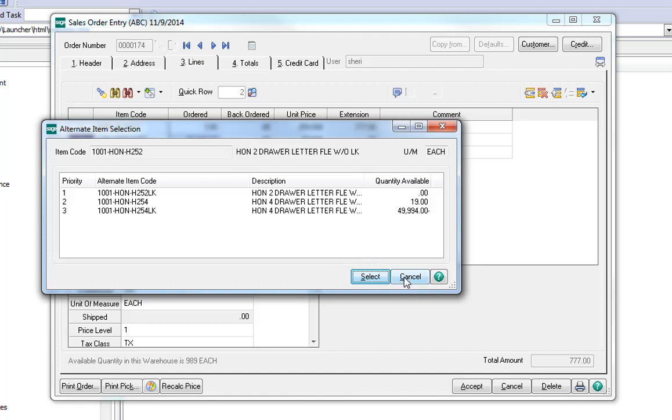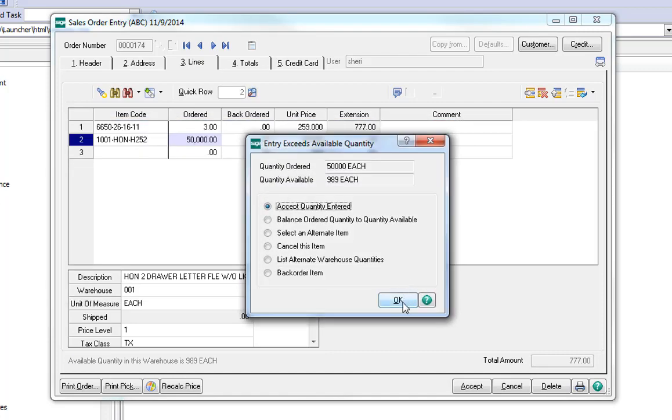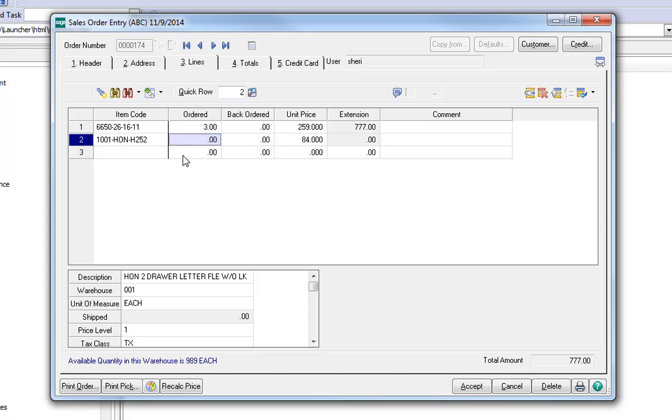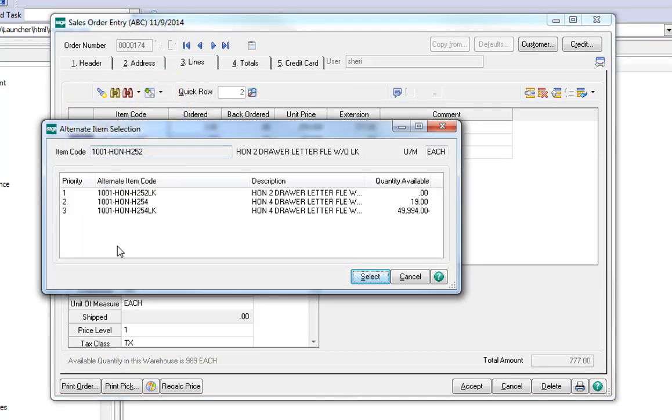I'm going to cancel out of this because I want to show you the other option that you have. If you're trying to do research for like or similar products, or possibly some suggestive selling, you can elect the More option from here in the header, Alternate Item, and the same screen appears without you having to enter any product quantities yet.